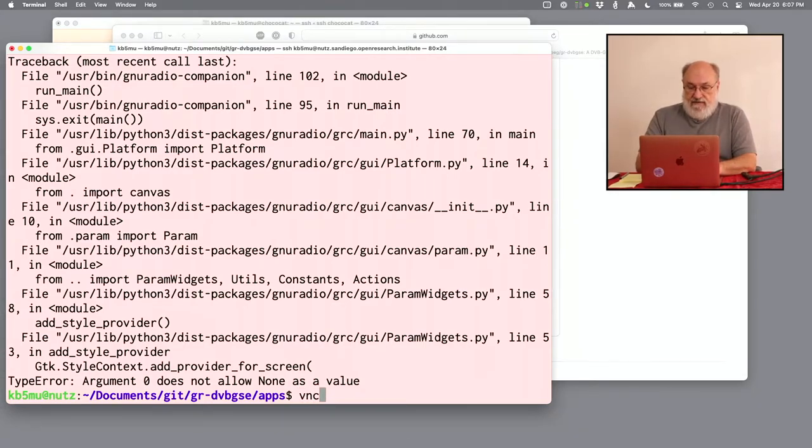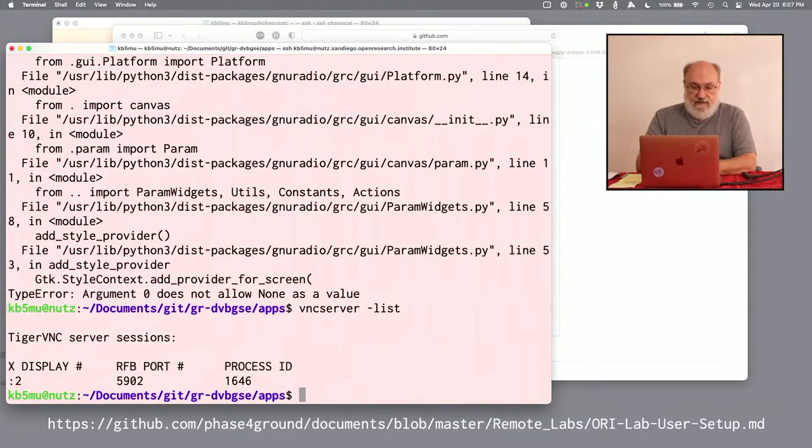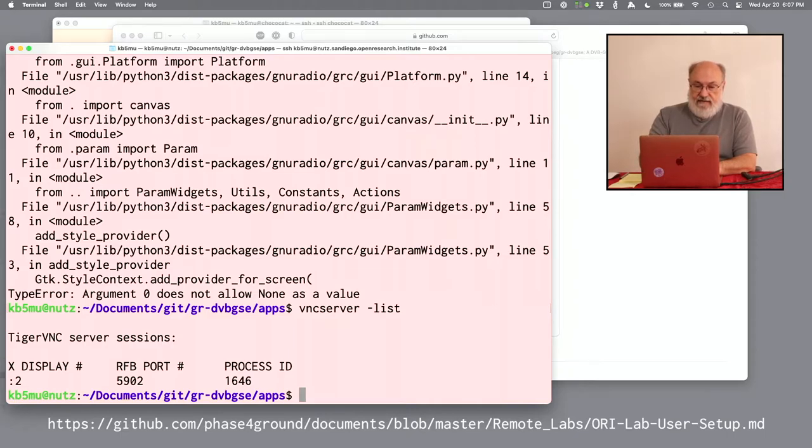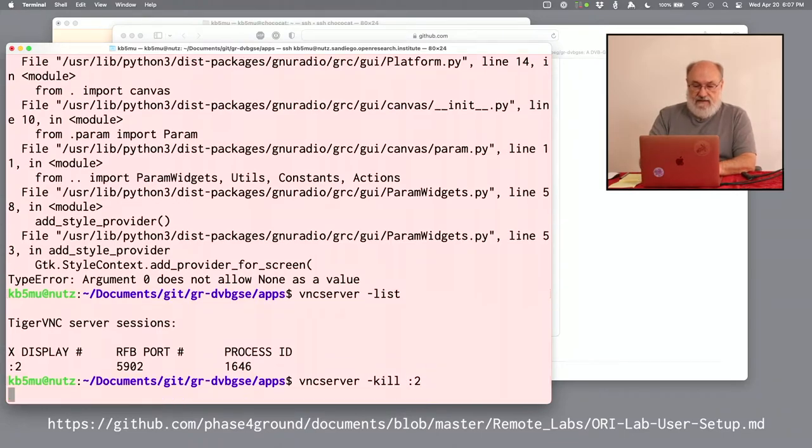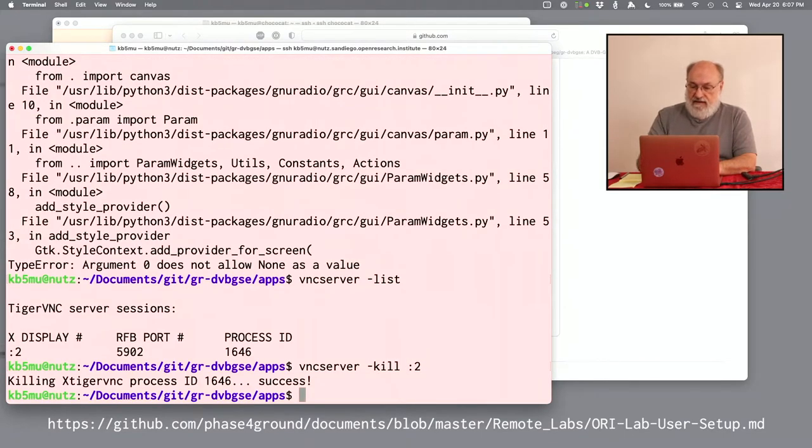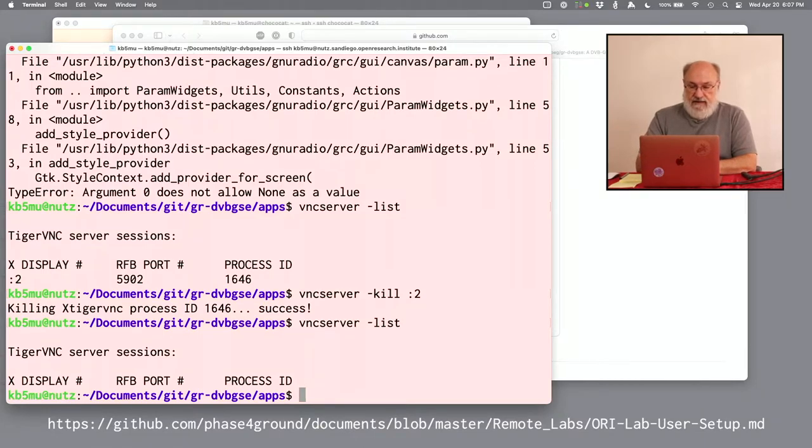The VNC server should have been installed with the fresh VM. Let's find out. VNC server dash list. Okay. It's there. In fact, there's one already open. I'm going to go ahead and kill that one. Because that's from some previous testing. So kill colon two. And then list again. Now there's none. And I'm going to start one of my own.